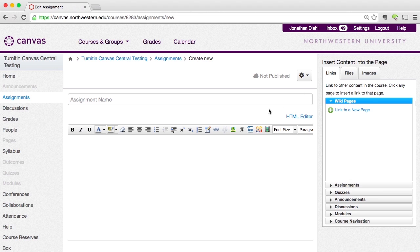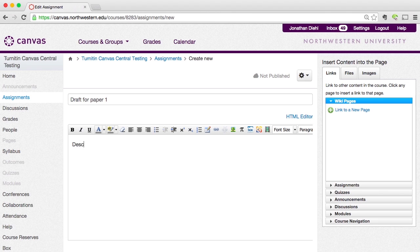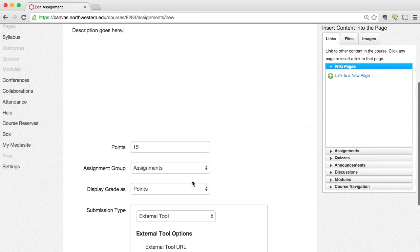Now I need to fill out some of my assignment details. I'm going to give it a name — I'll call this the Draft for Paper One — and then I would put in its description. Then give it a point value, so maybe 20 points.